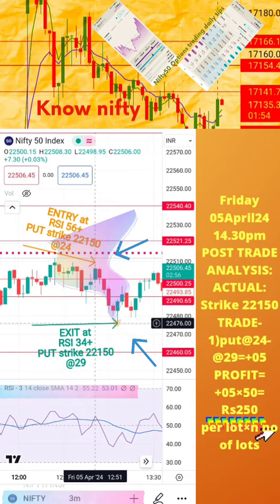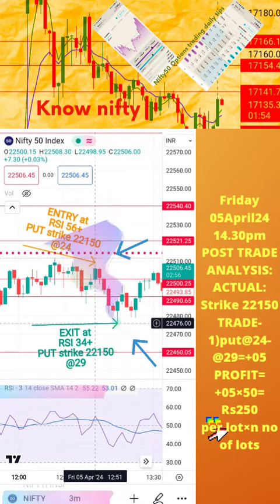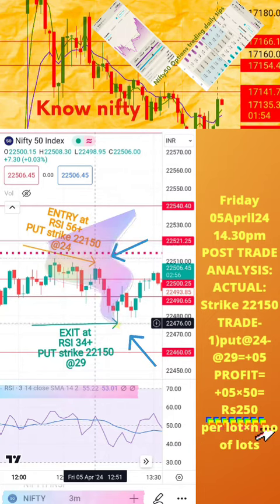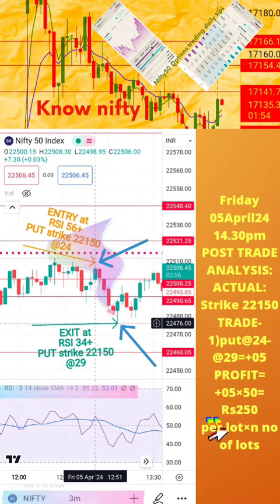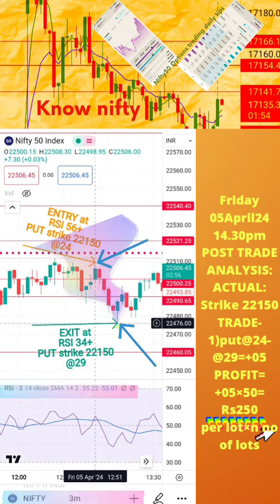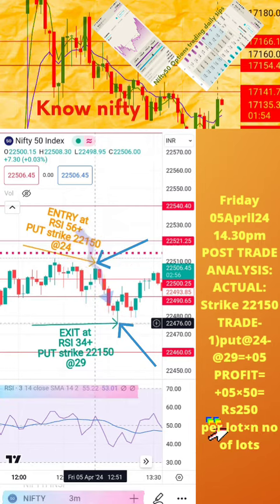Welcome to the analysis of today's trade posted in the previous page of this video. Please note: the actual RSI values for buy and exit positions, along with respective strike prices and time, are also mentioned here. Today's profits or loss per lot is also calculated in this page. Hope this analysis is helpful to you for learning how to take intraday trades.